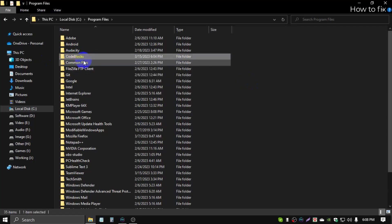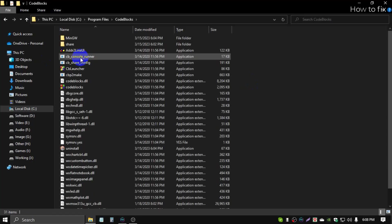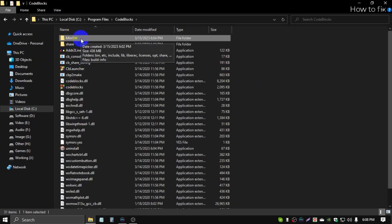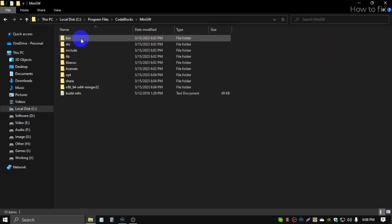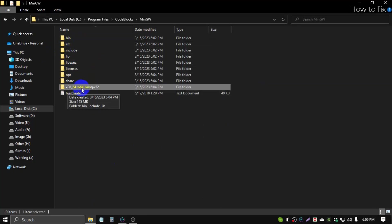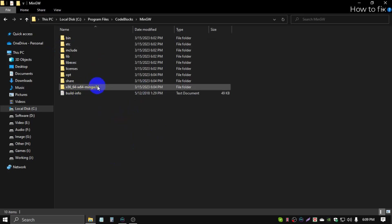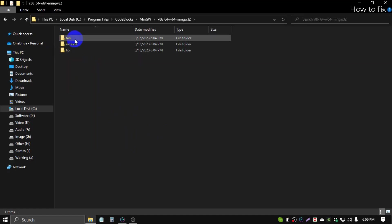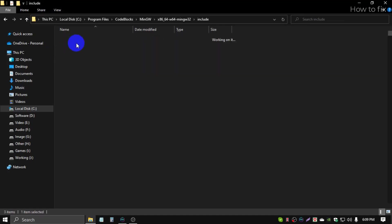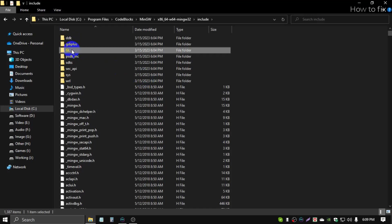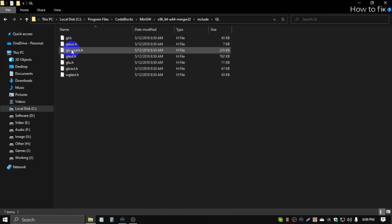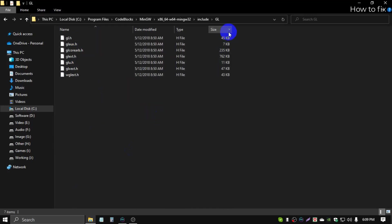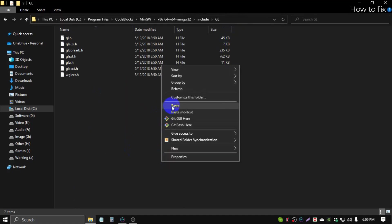This is the Code::Blocks folder. Then go mingw, then go x86_64-w64-mingw32, then open include, then open GL. This is my GL path. Paste the files. Click do this for all current items, continue.